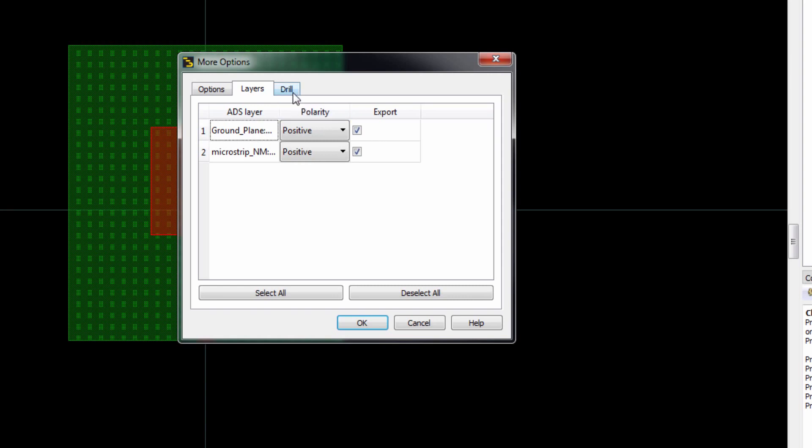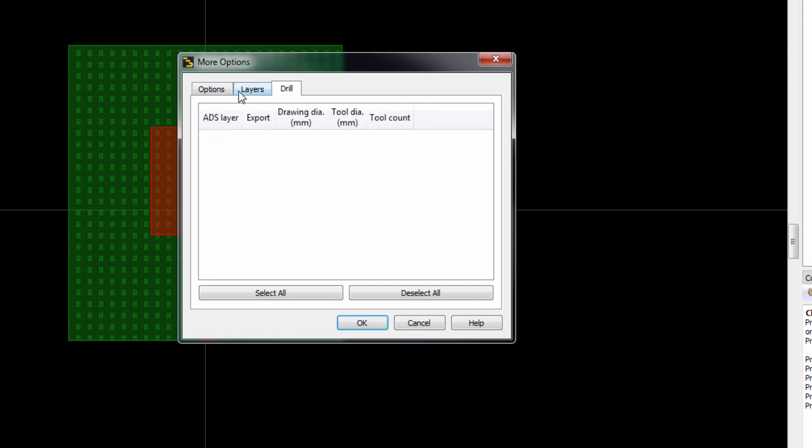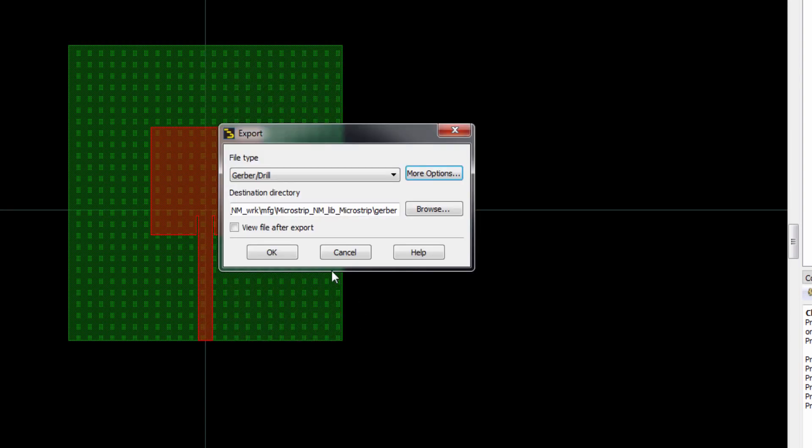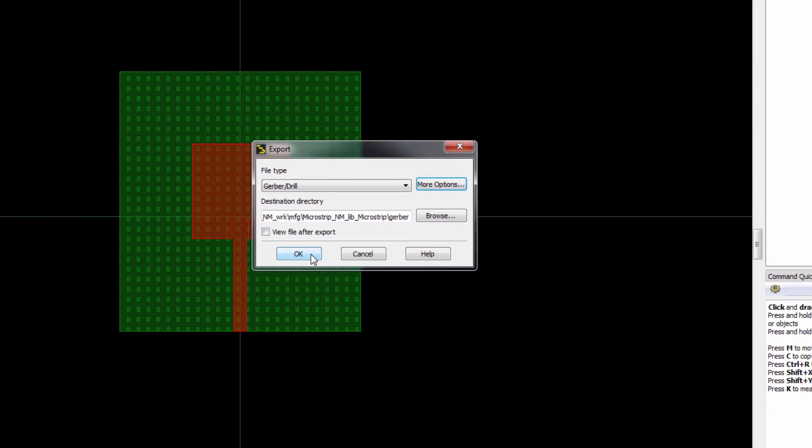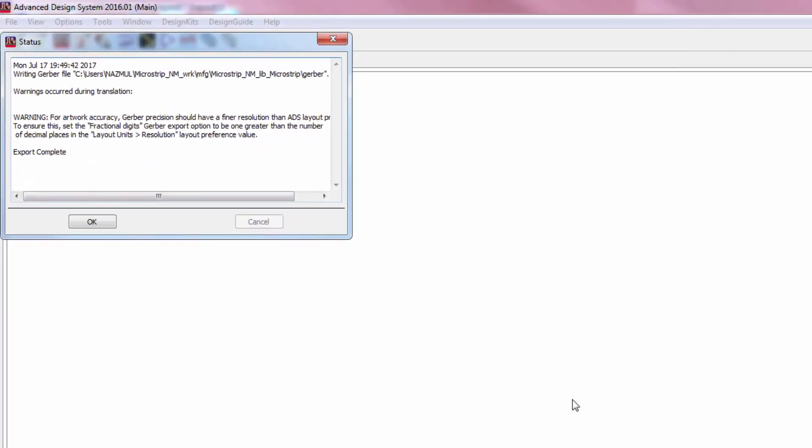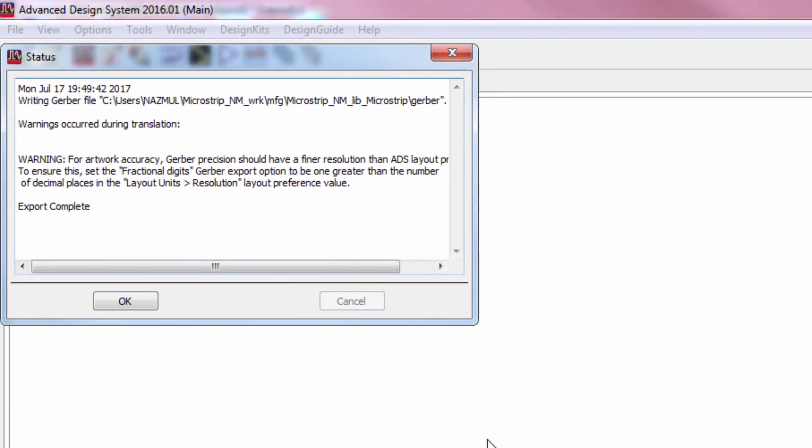And sometimes during export, if you receive any error message, you can increase these integer digits to 3. If you don't receive any error message, then it's OK. Now export is complete. There's no error. It's just a warning message and you can ignore that warning. Press OK to complete the export of Gerber file.